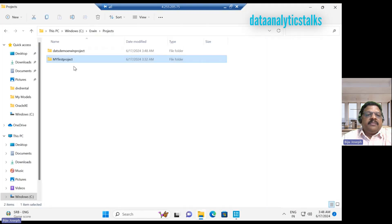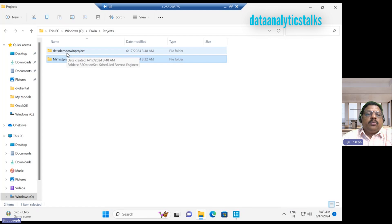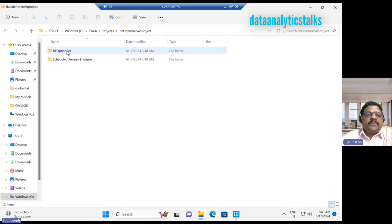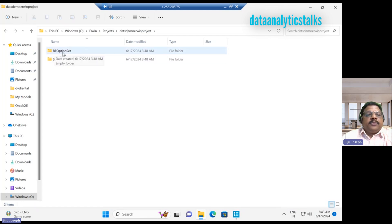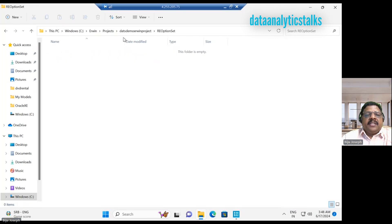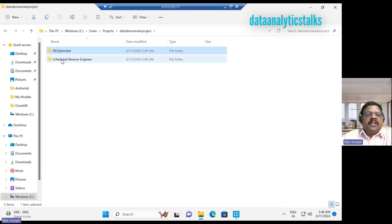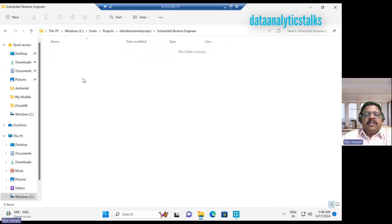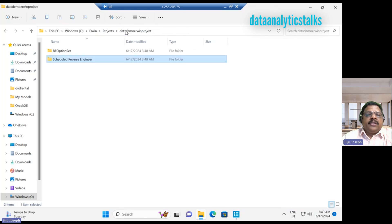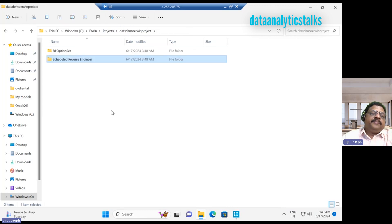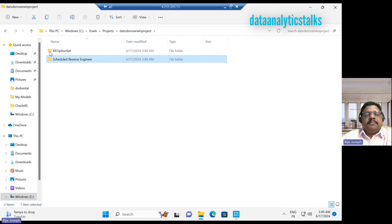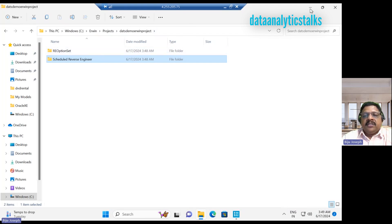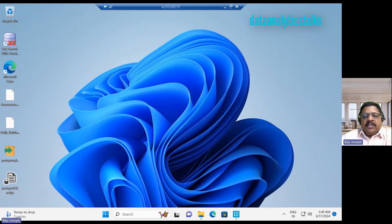Let's go to the Erwin. We have that demo Erwin project folder. On the project folder, we could see RE option set. There is nothing created. Then we can have a schedule reverse engineering folder. Nothing is created. So the folder is basically empty. But the basic required folders are created part of this project creation. That is the project creation.